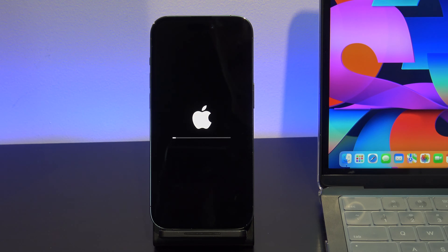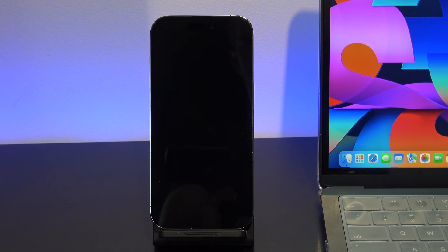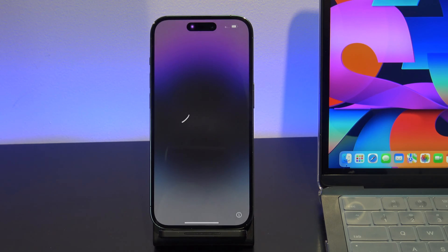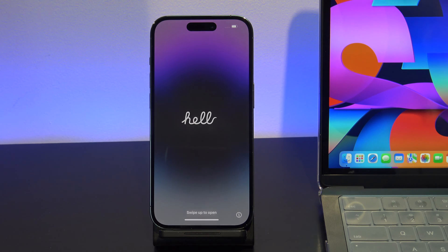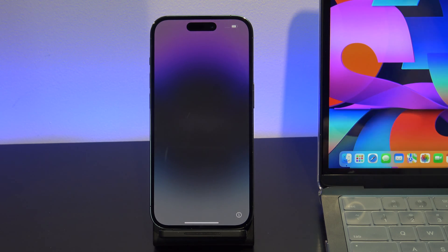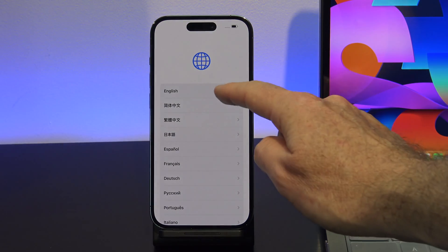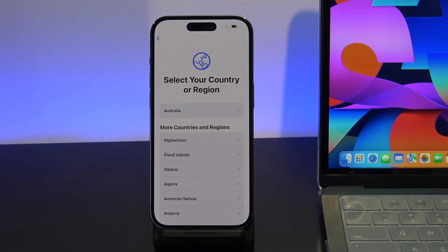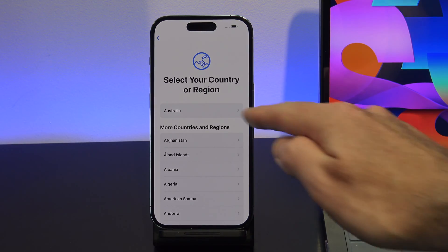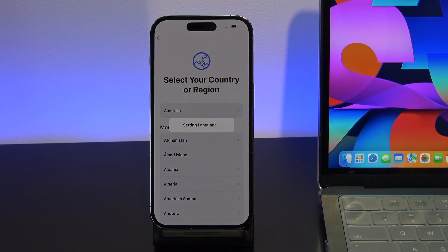Now it should reset and you should be able to set it up again like a new iPhone or iPad. If this doesn't work on some older devices, then you will need to do a reset with a Mac or a Windows PC with iTunes installed. I'll show you how to do that now.